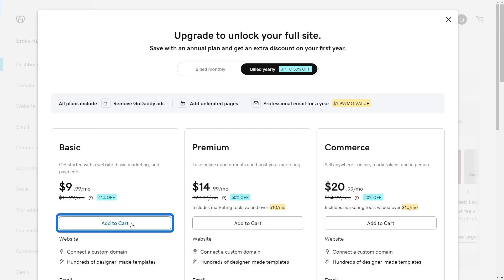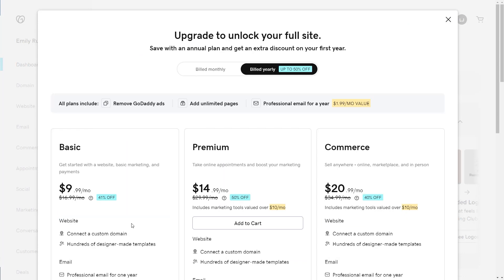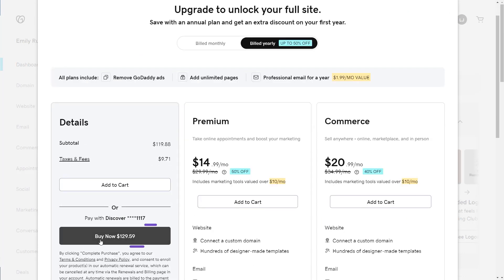I'm going to purchase the basic website. I can always upgrade later if I need to. I'm going to use the credit card I have on file and buy it now.